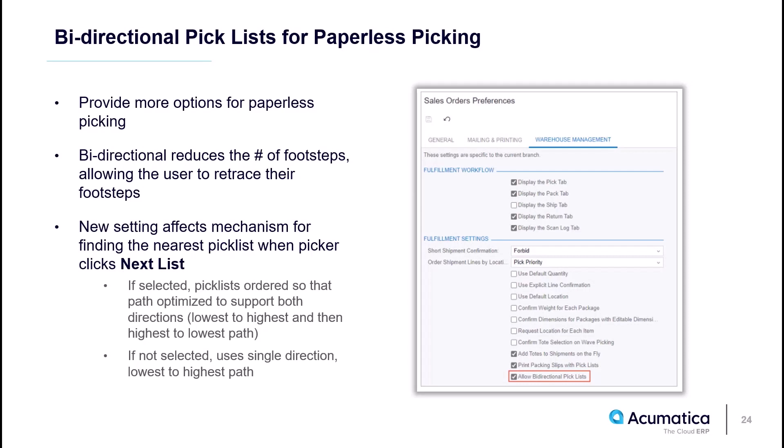This feature adds more options for paperless picking. Bidirectional means just that. You can start picking in one direction with the system guiding picking in reverse direction to optimize the picking process.